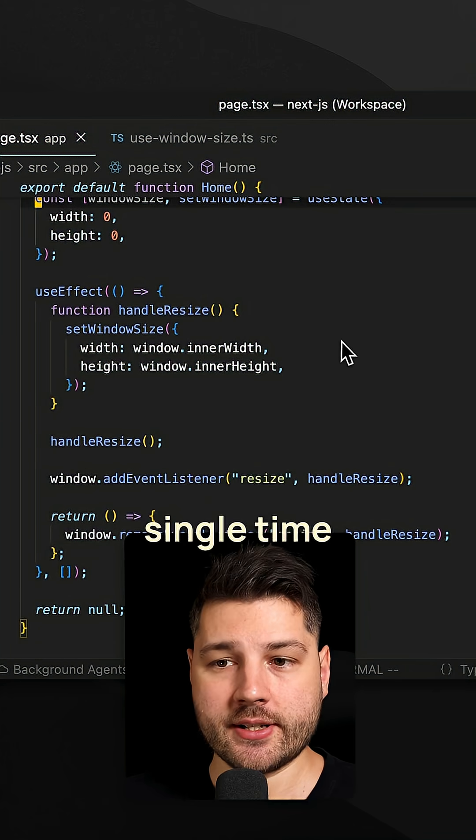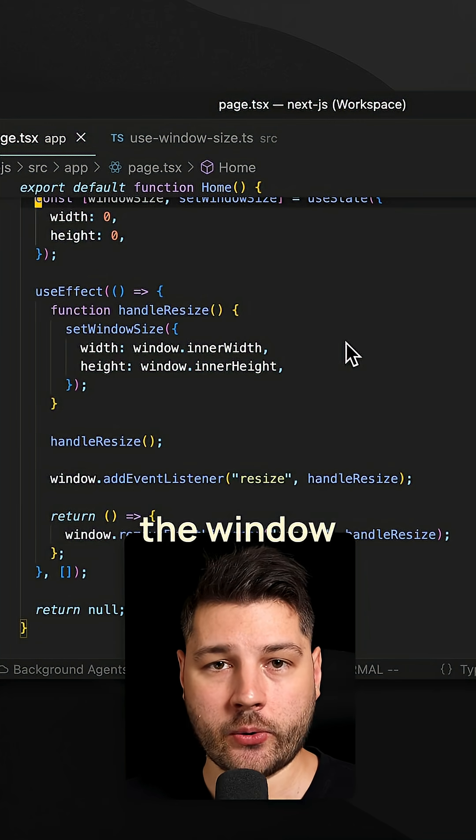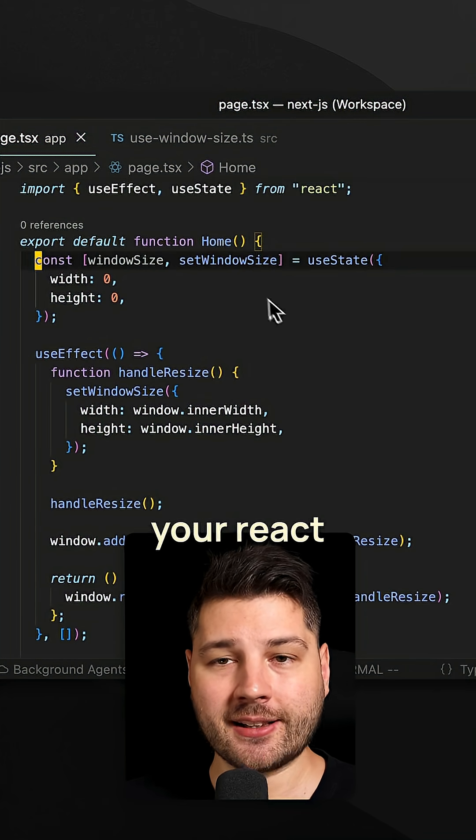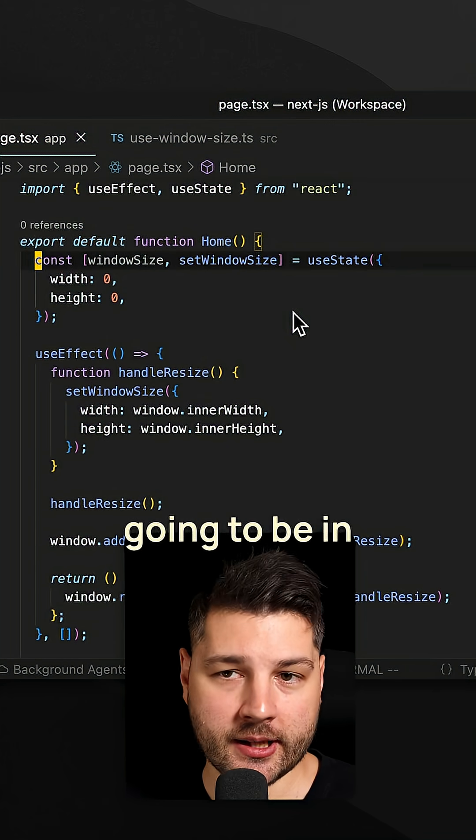Now, every time the window changes size, your React state is going to be in sync.